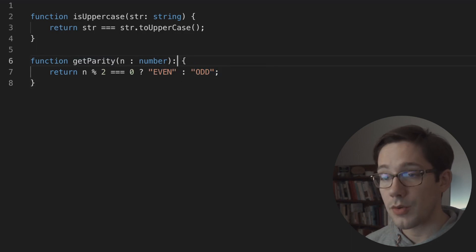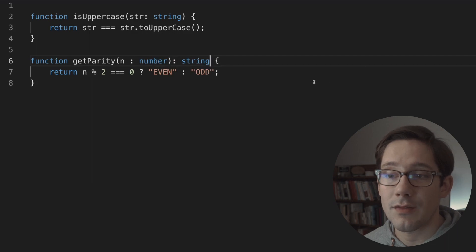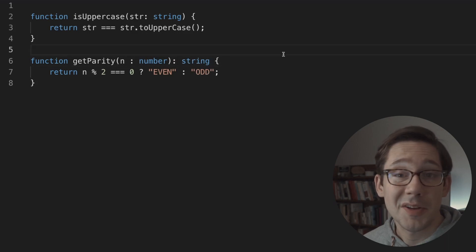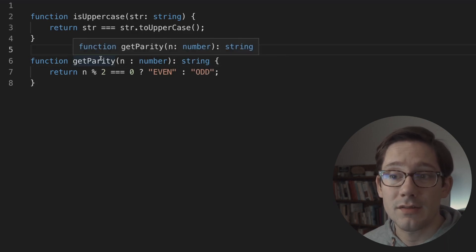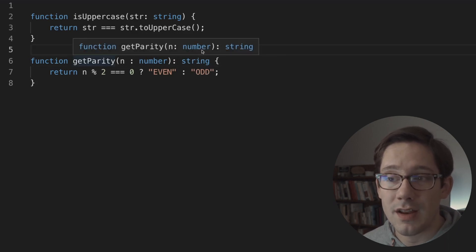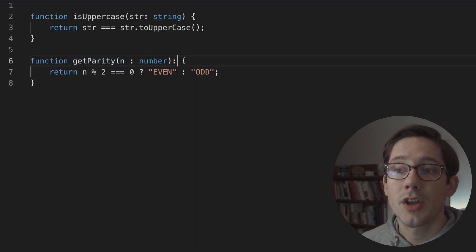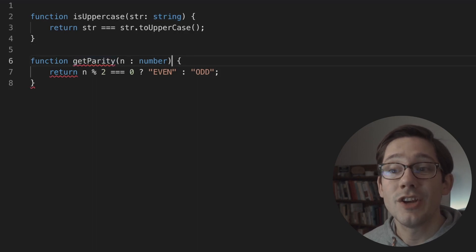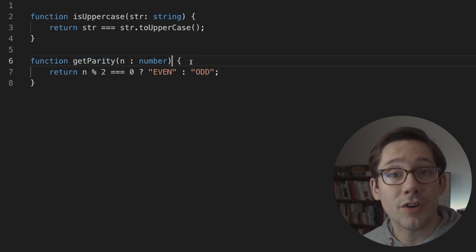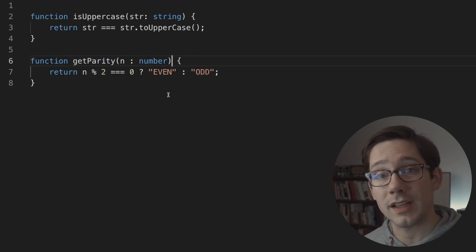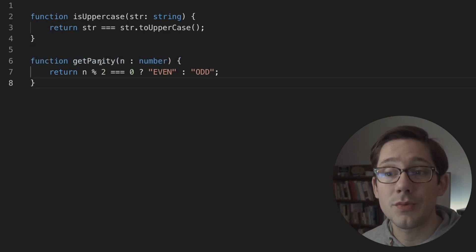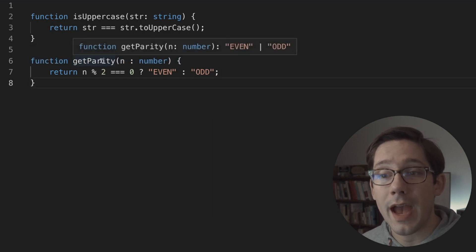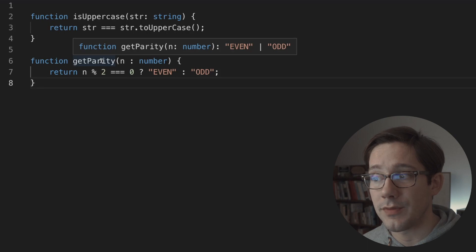It recognizes that we have two constants here, and those are the only things that could possibly be returned from this function. Now, if we chose to type this and say that it returns a string, that is valid TypeScript, and the return type will match what we say. But in this case, not giving a return type explicitly means we get an even better, narrower type — a union of the actual possible values.